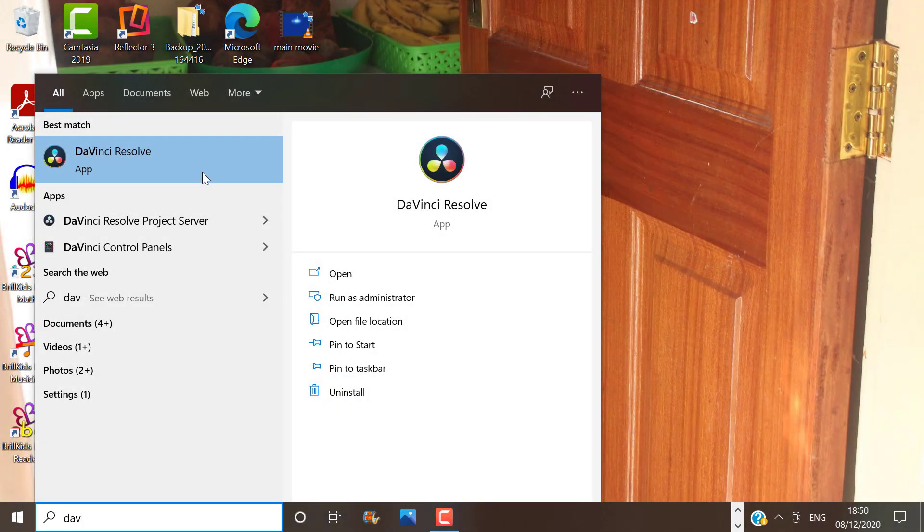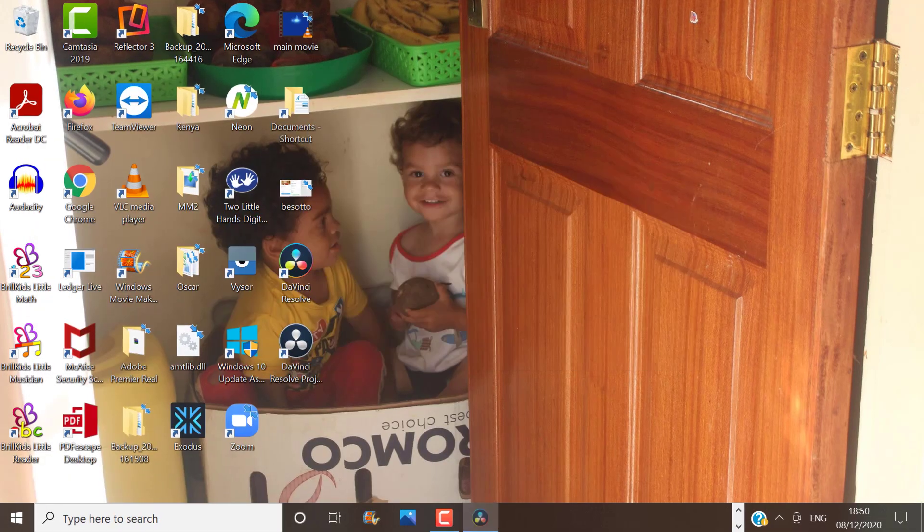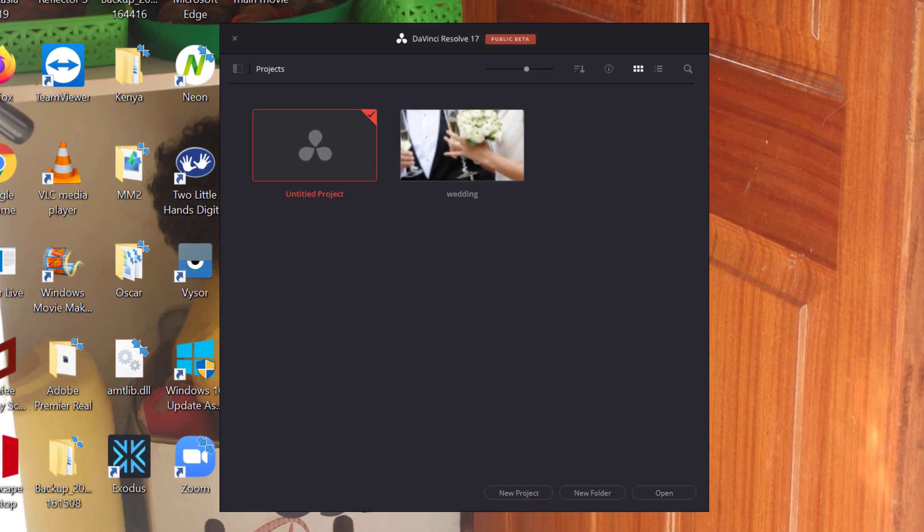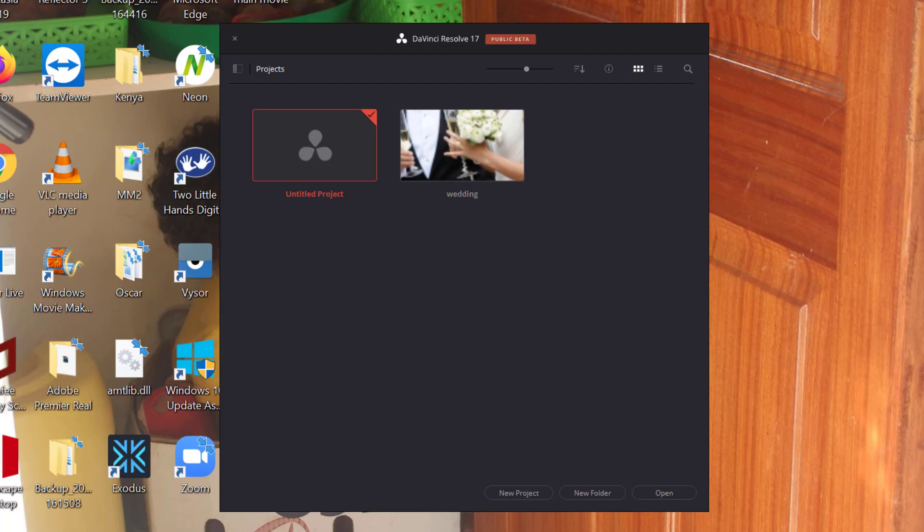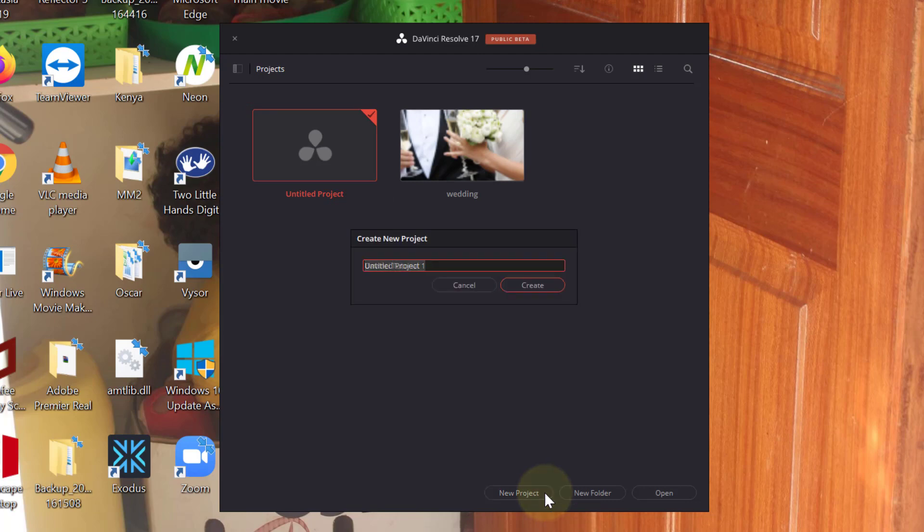Once you have downloaded DaVinci Resolve and you open it, the first thing that you will see is your project manager window with all your existing projects. You can then continue editing your existing projects by clicking on them and then open, and you can start a new project from here by clicking on new project or untitled project. Let's create a new project and we can call this DaVinci tutorial and click on create.